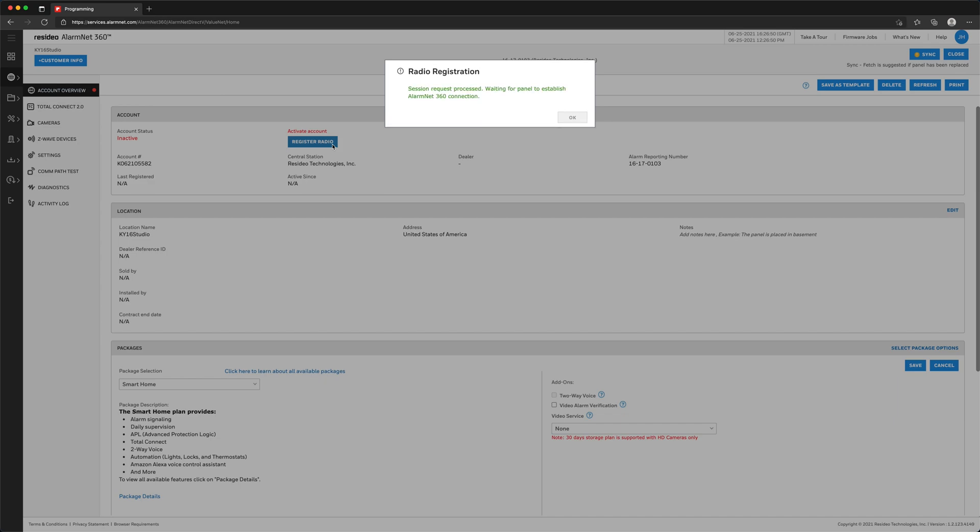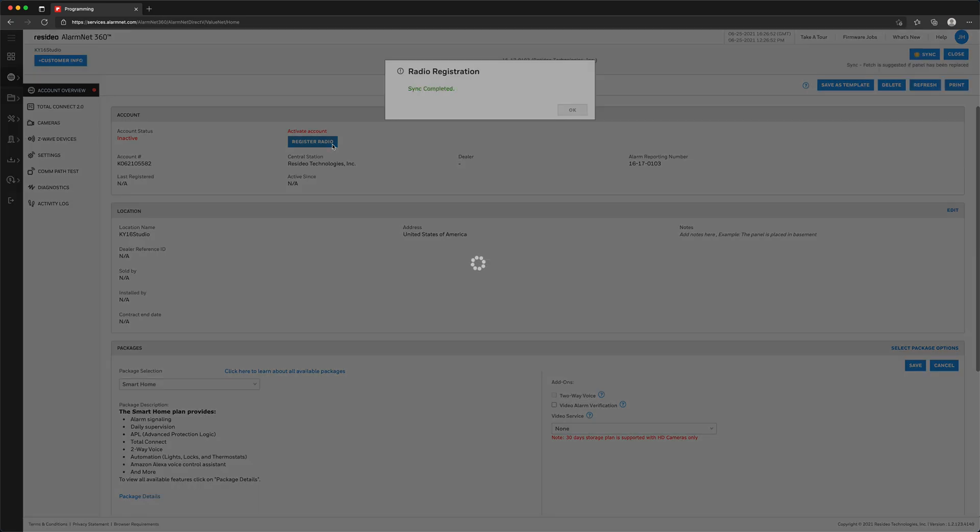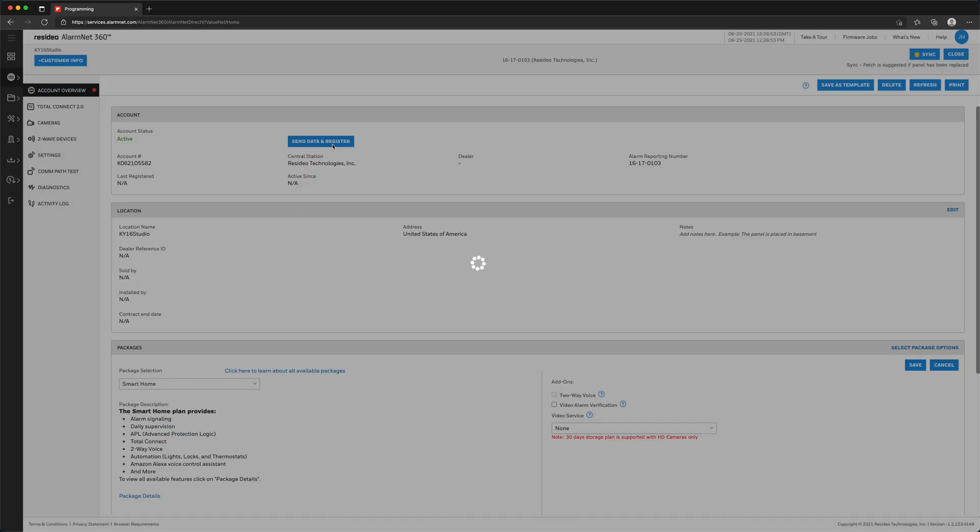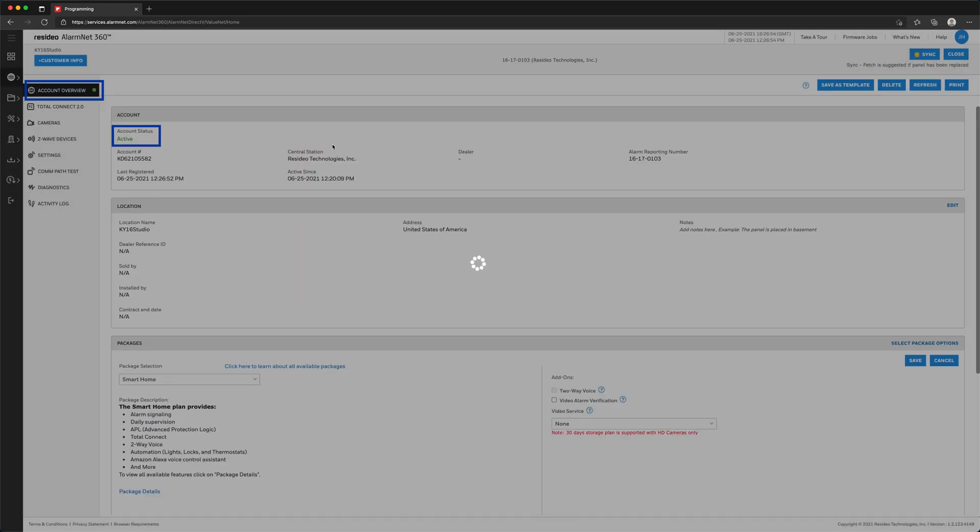Once complete, the account status will change from inactive to active and the account overview in the top left will change from red to green.